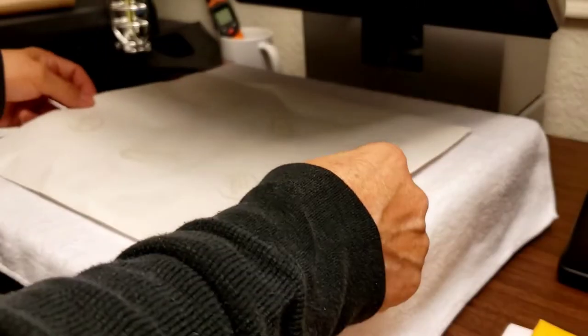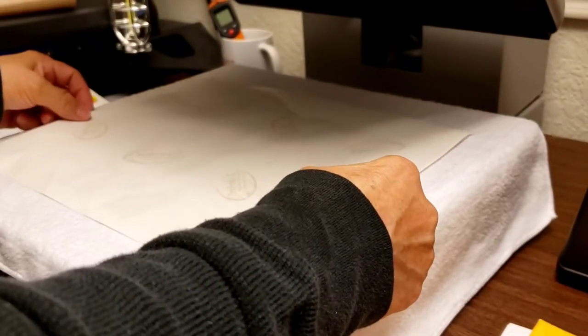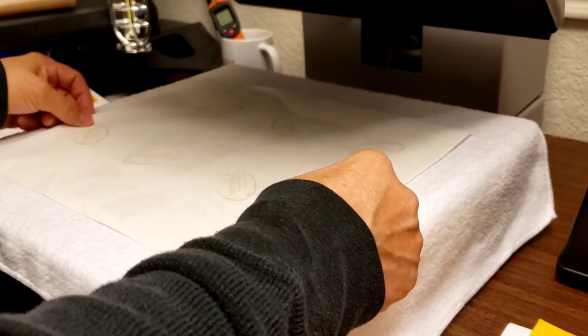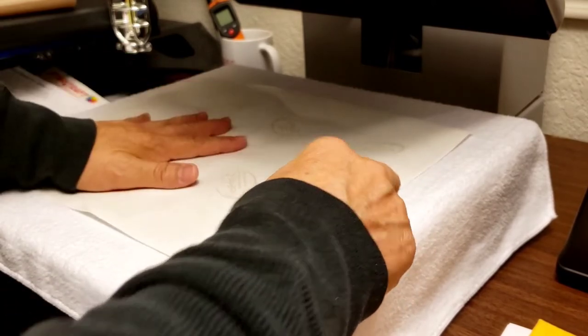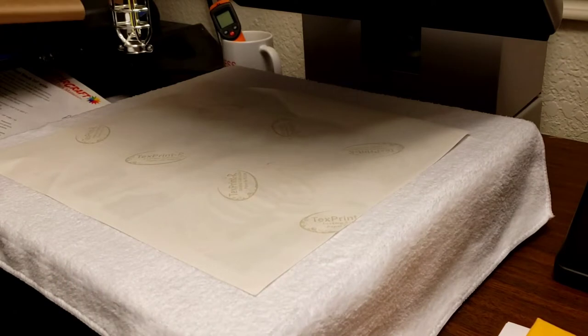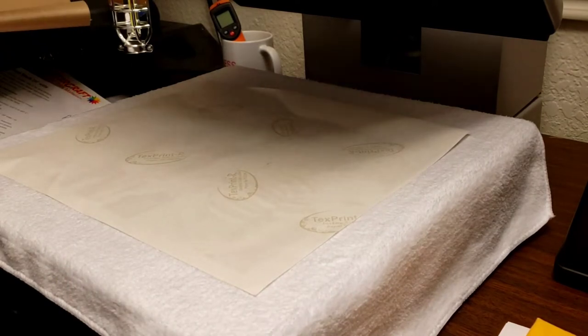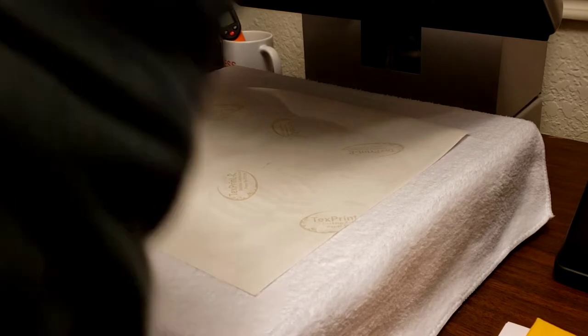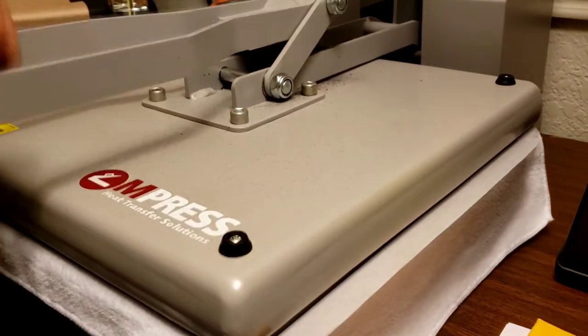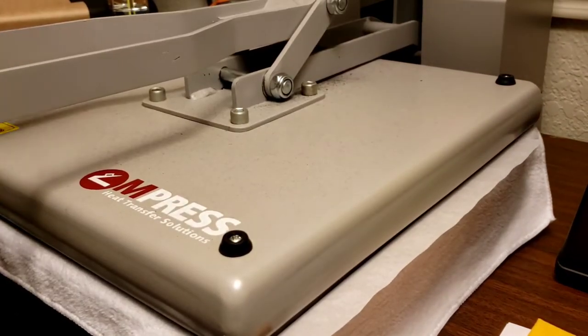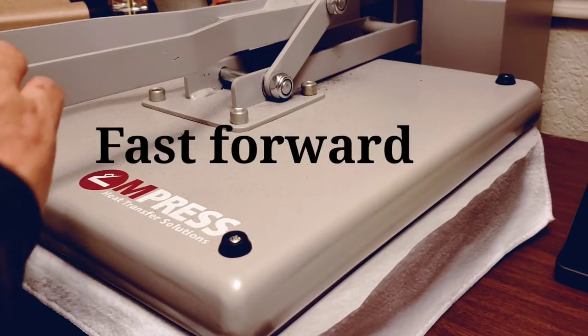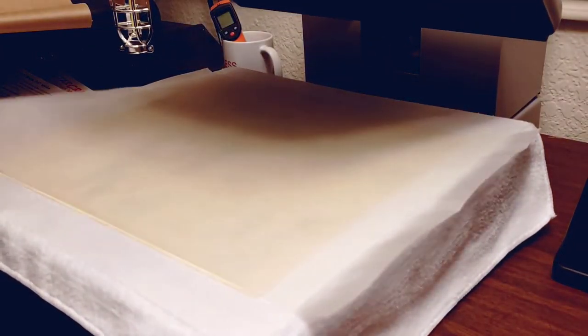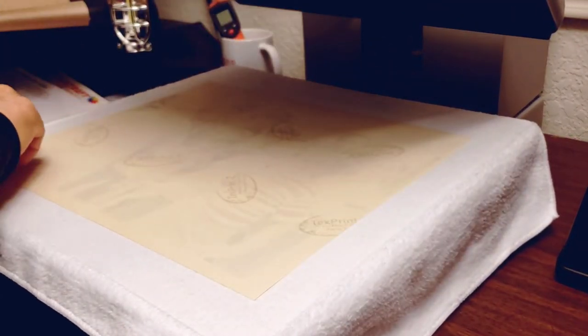It's stuck to one of my transfers earlier. My heat transfer vinyl, the sticky side. So I've messed up my image. Got a sheet of parchment paper. And again, 400 degrees, 60 seconds. All right. Let's see what happens here.